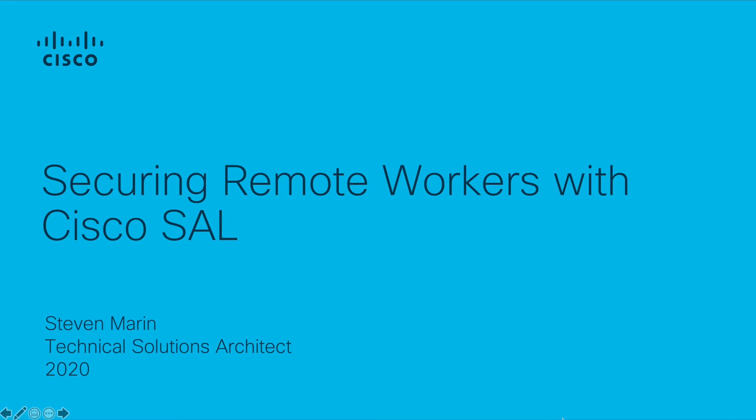Hello, welcome to How to Secure Remote Workers with Cisco Security Analytics and Login Video. My name is Steven Marin and I'm a Technical Solutions Architect for Cisco.